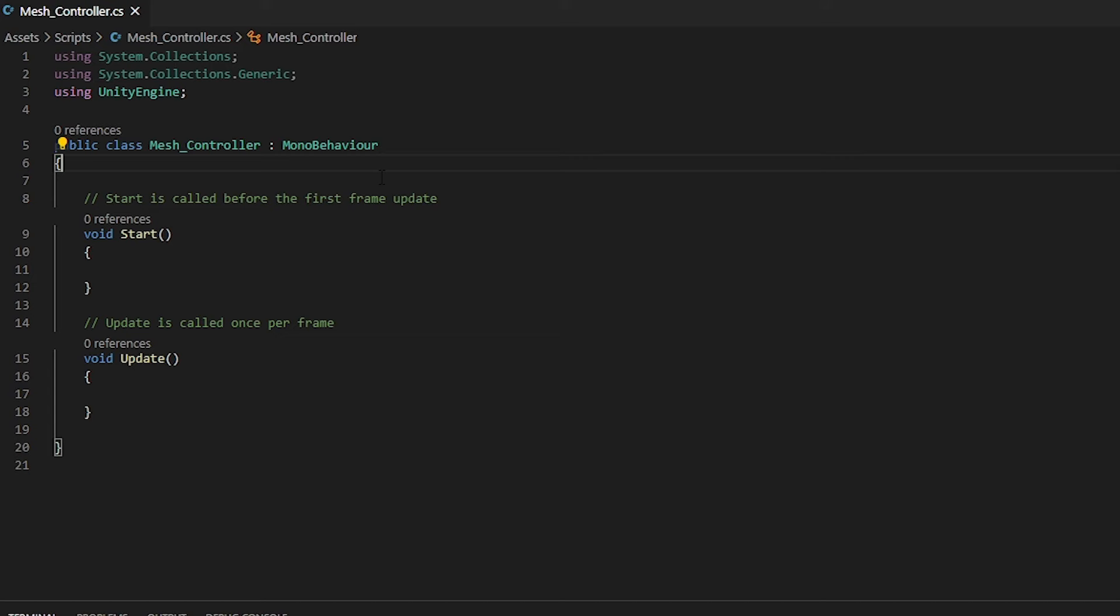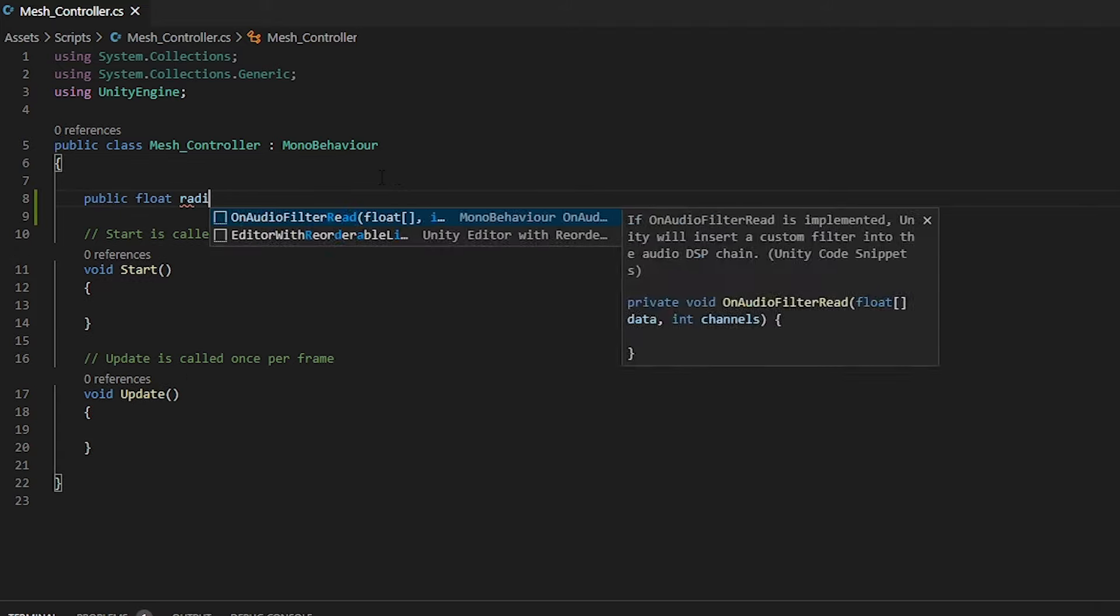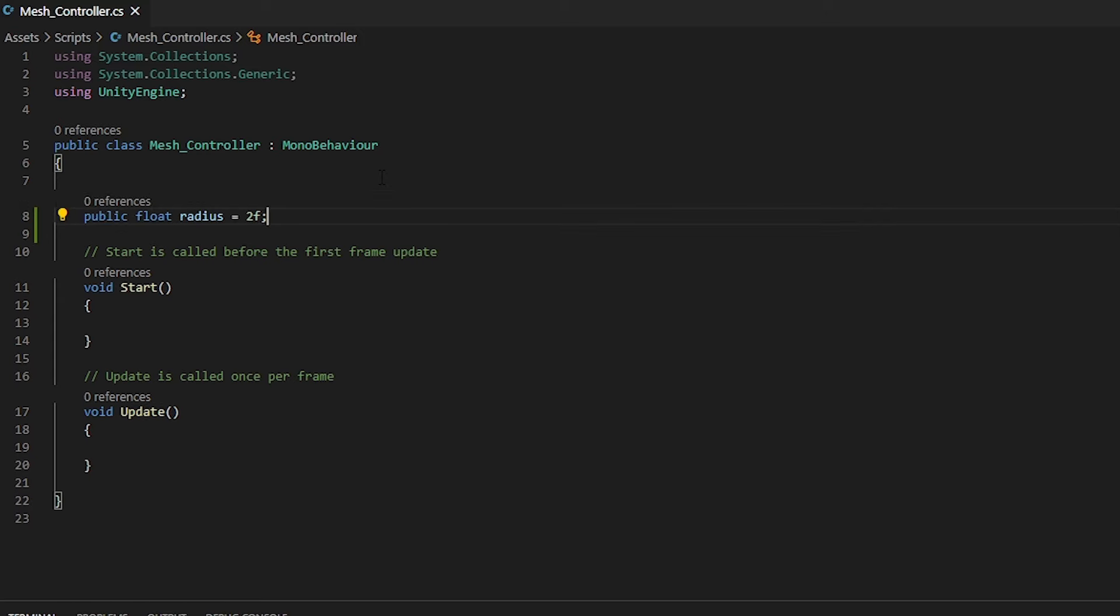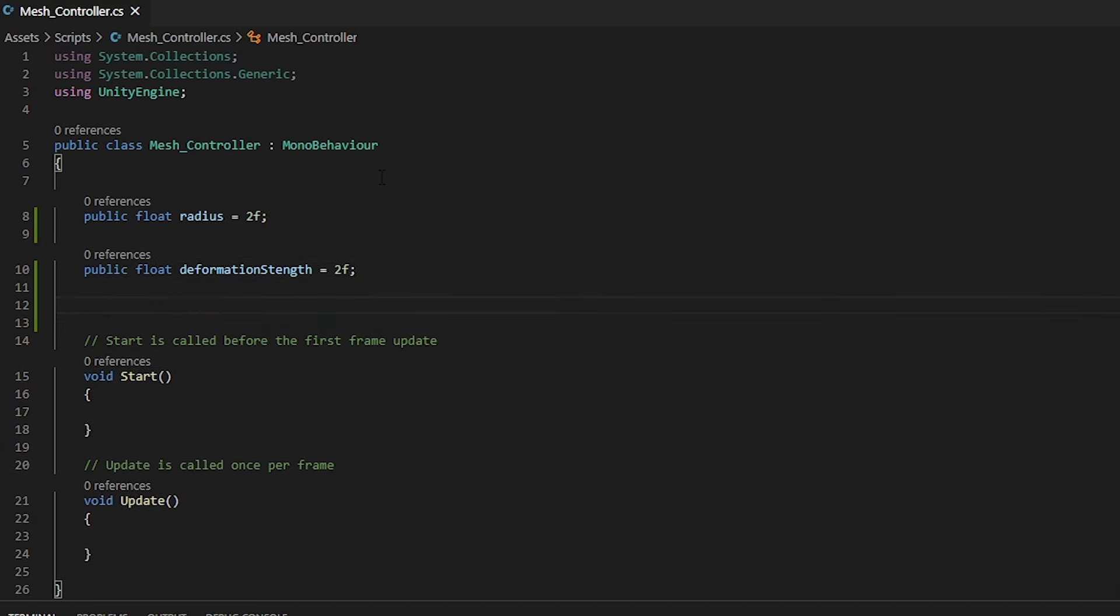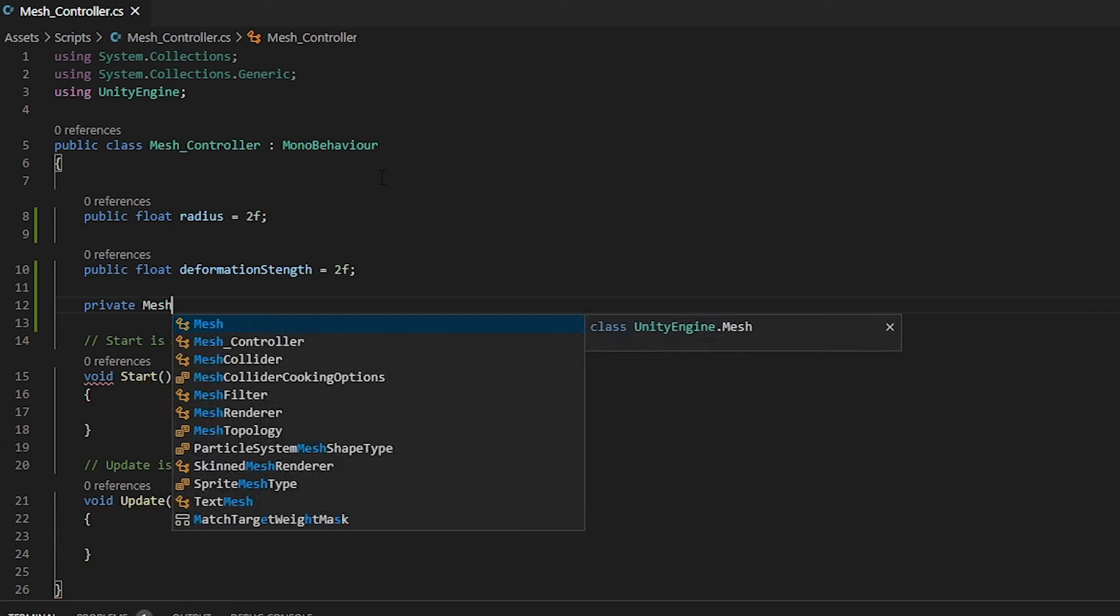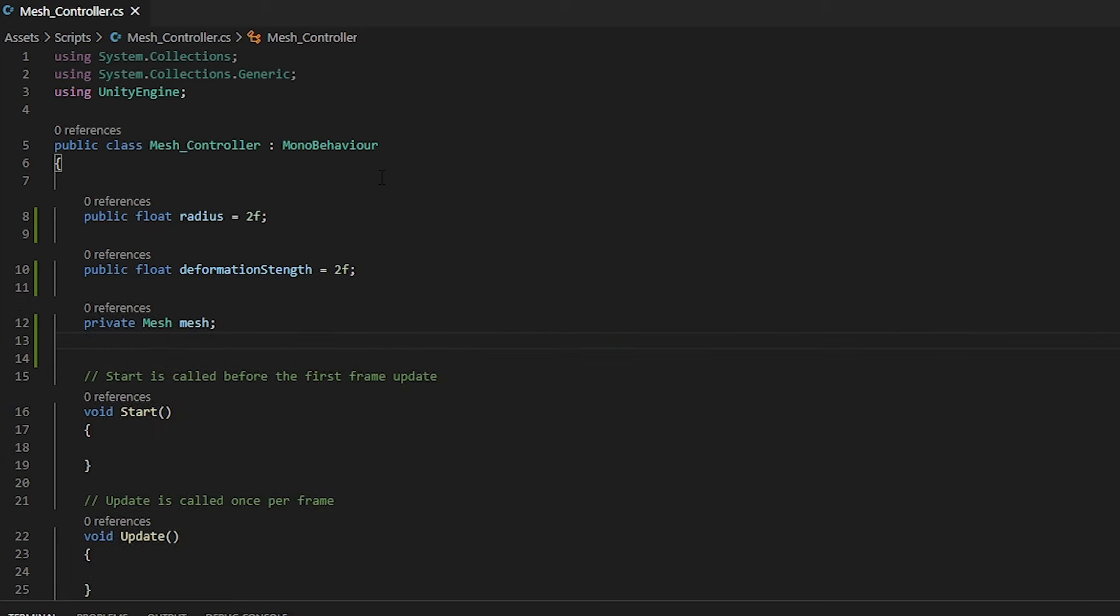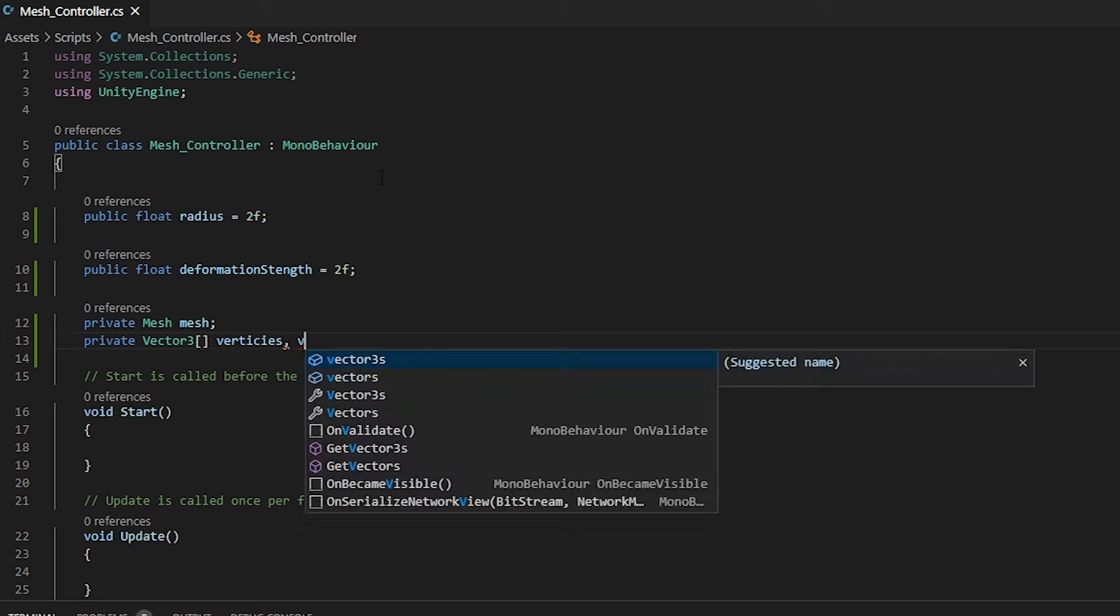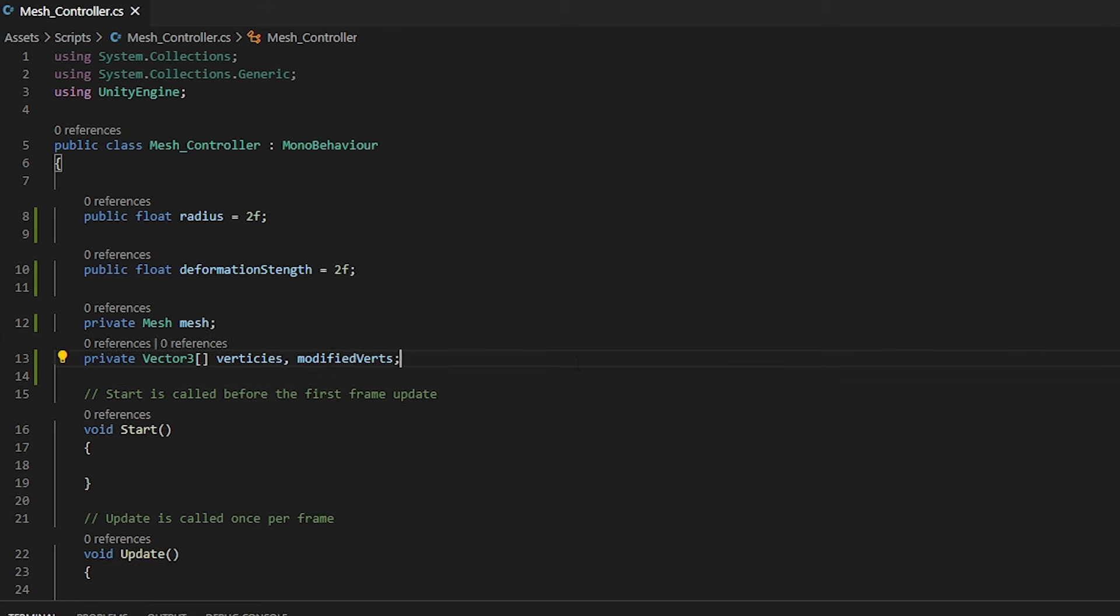So to get started, the first thing that we are going to want to do is define a few variables. First being the radius. Then we want a deformation strength, followed by a mesh where we will store our mesh, and a vector3 array called Vertices and ModifiedVerts. To make this a lot simpler in our inspector within Unity, we can use the range function that will give us a sliding scale.